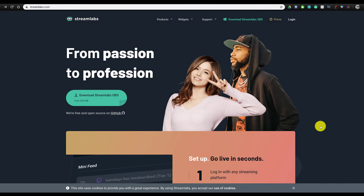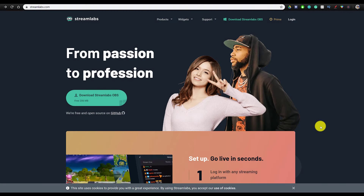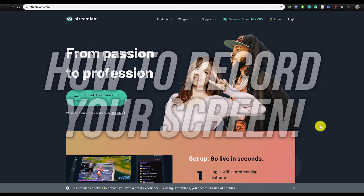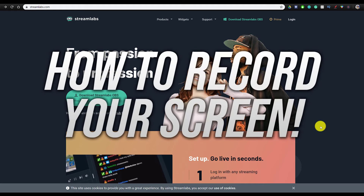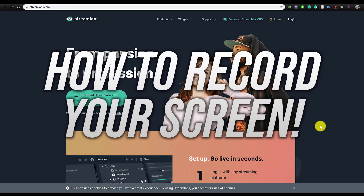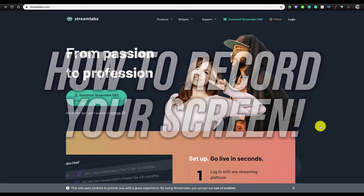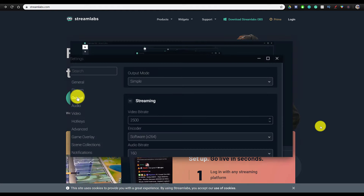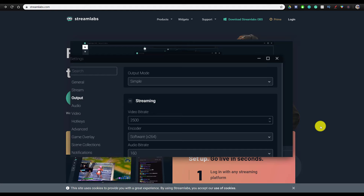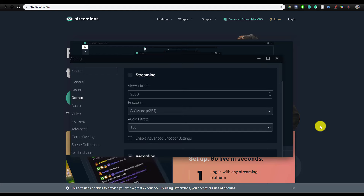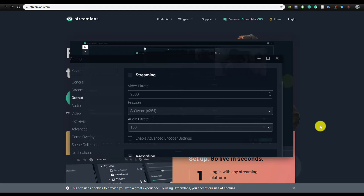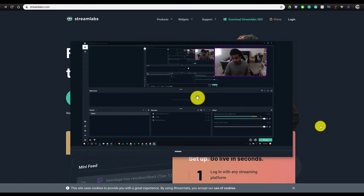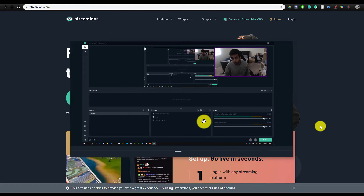What's up guys, Iovo here, and welcome to a brand new video on the channel. In today's video, I'm going to be showing you how you can record your screen for absolutely free, whether you're on Windows or Mac, using a software called Streamlabs OBS. I'm also going to be showing you the best settings for Streamlabs so you can have the highest quality recordings, as well as how you can add both a face cam and a face cam border at the very end.